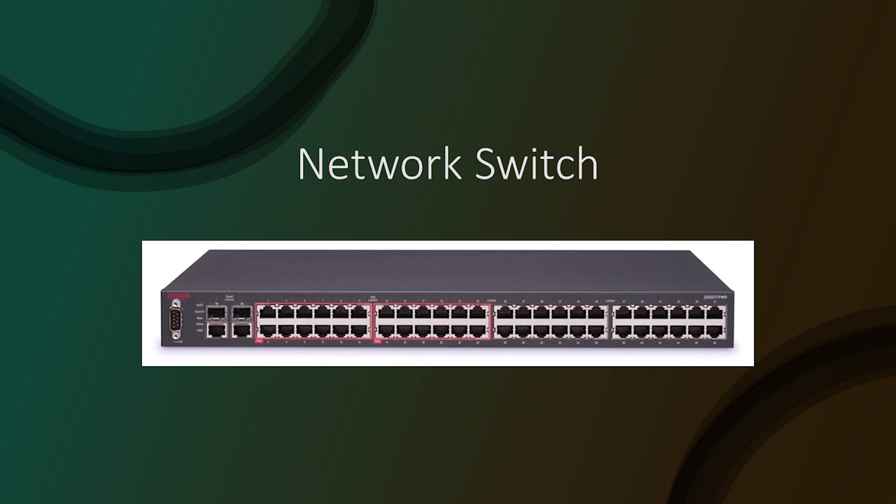Because the switch inspects the data, and uses that information to determine which physical port to forward the data to, it is considered a data link layer device. We'll go more in depth on how the switch works in a later lecture.